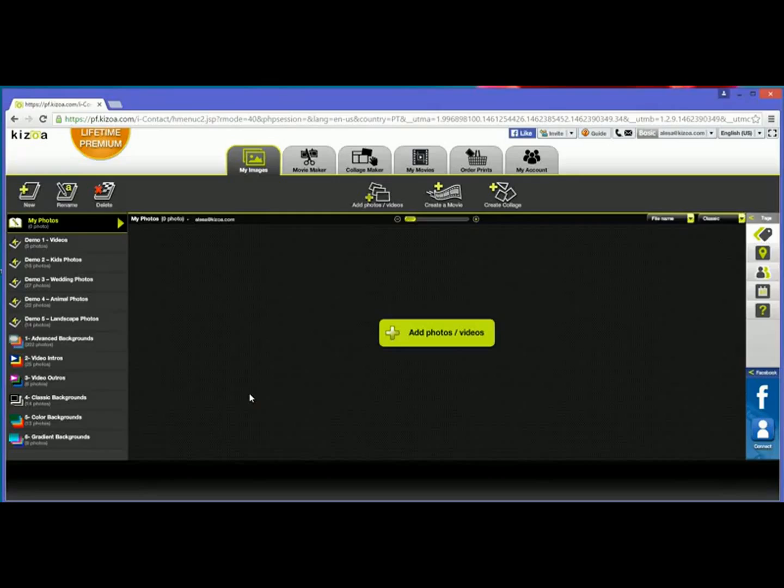My account is kind of empty. I need to add some photos, so I'm going to show you how you can add photos to your Kizoa account.